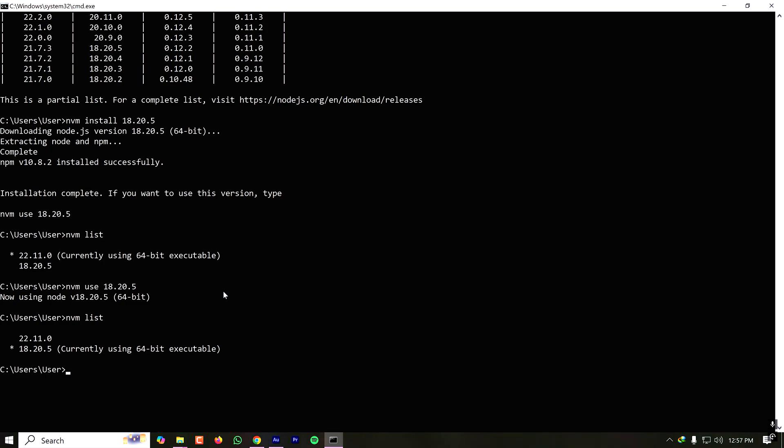So one important thing is once you switch the version, all the dependencies are also switched. For me earlier, I have installed some dependencies for version 22. Those dependencies are not available on this version. I have to manually install them for this specific version, which is good because due to this isolation, there is no conflict with the version of dependencies.